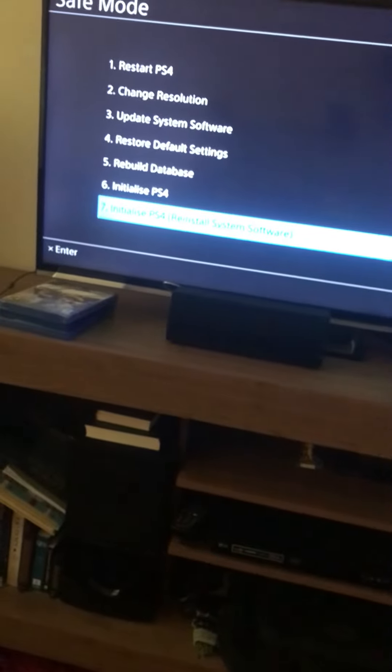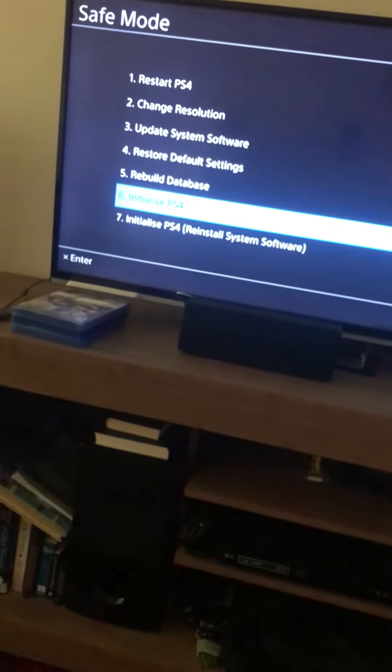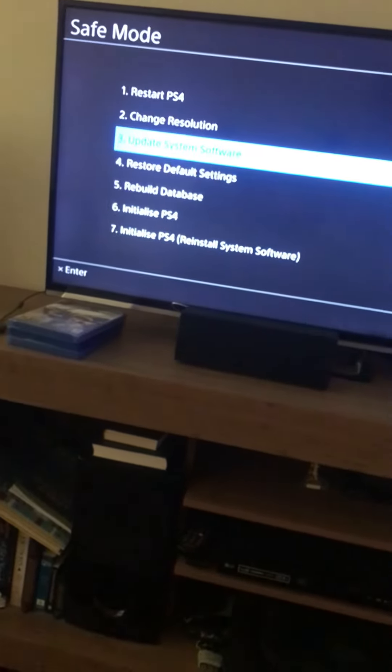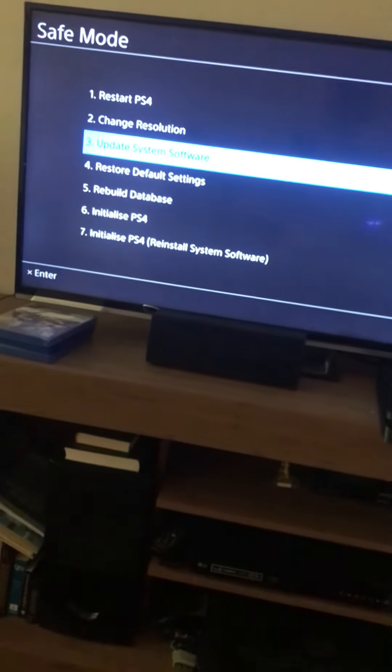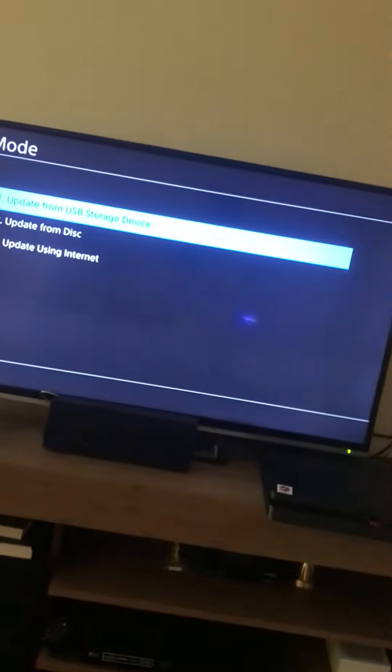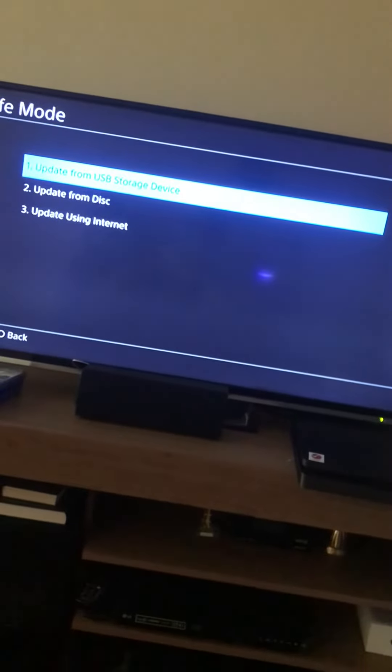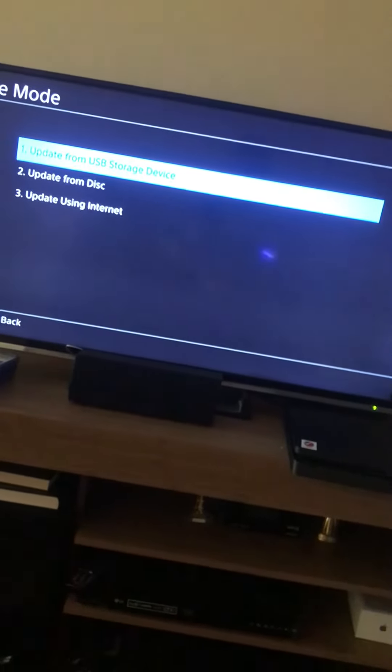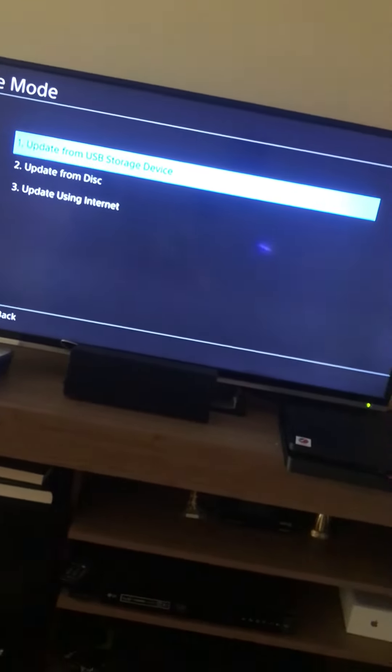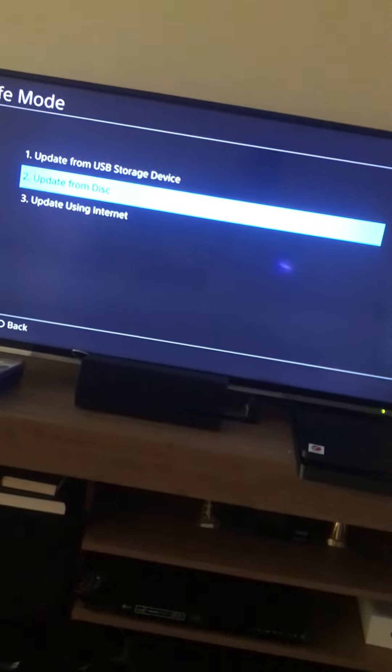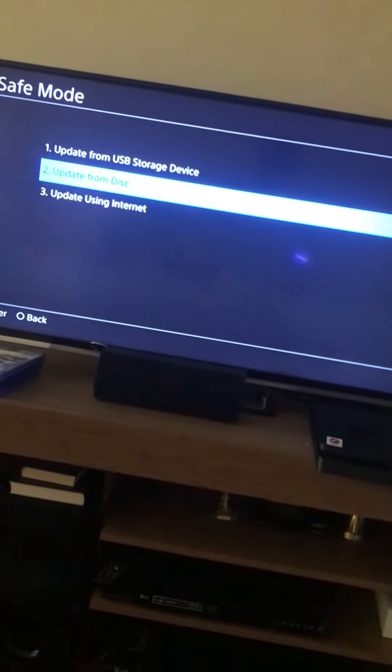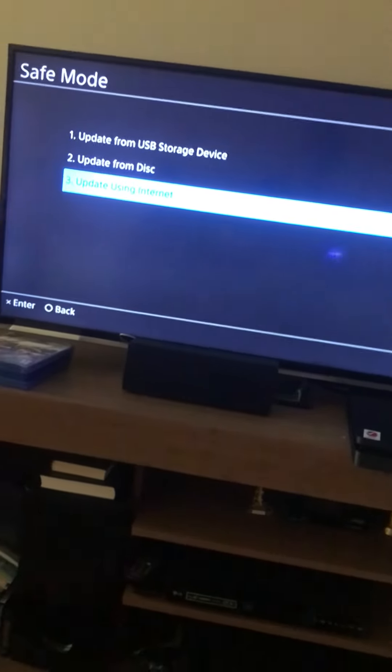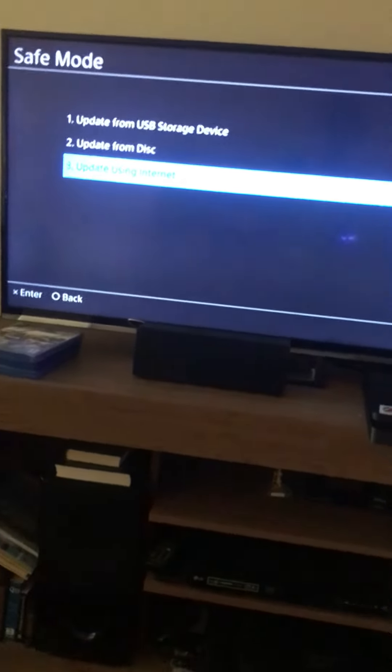I'm gonna go to update system software and press X. You have to connect from USB storage device, update from the disk, or update using the internet. I'm gonna go to the internet and press X.